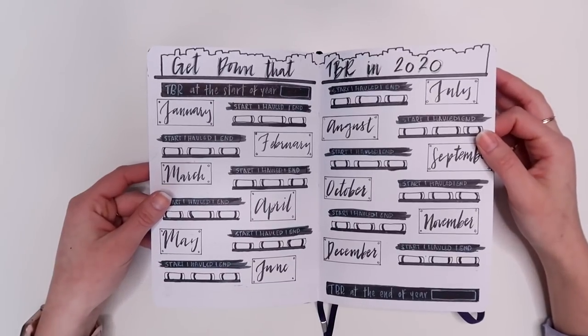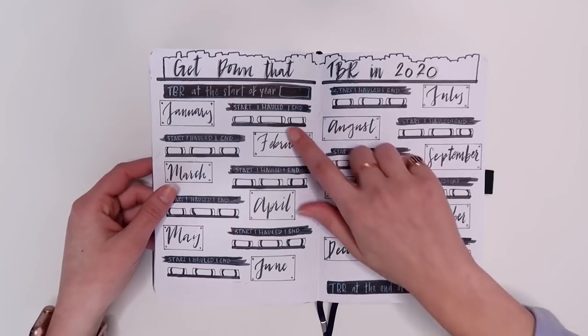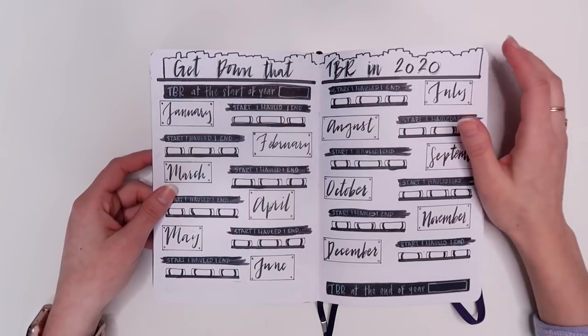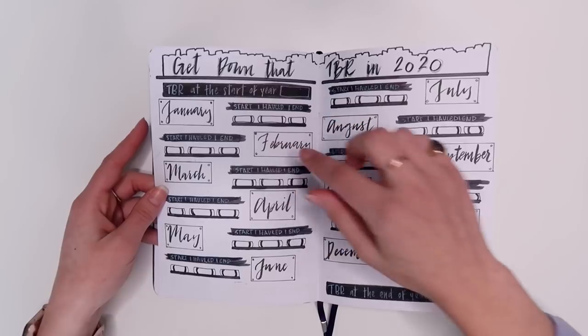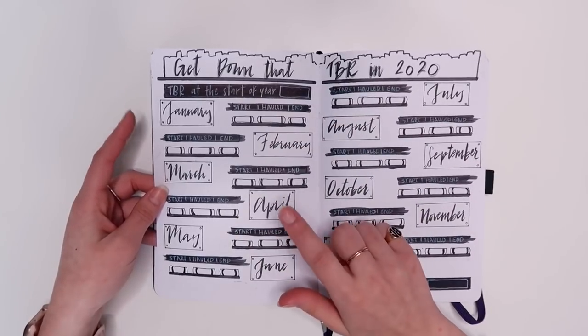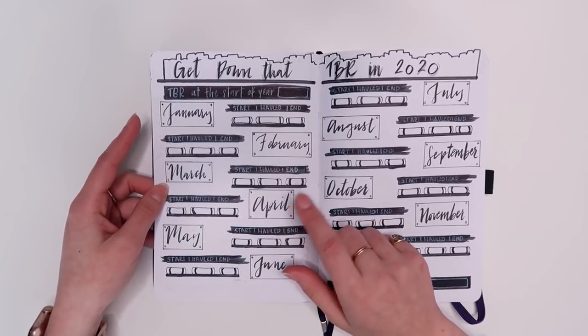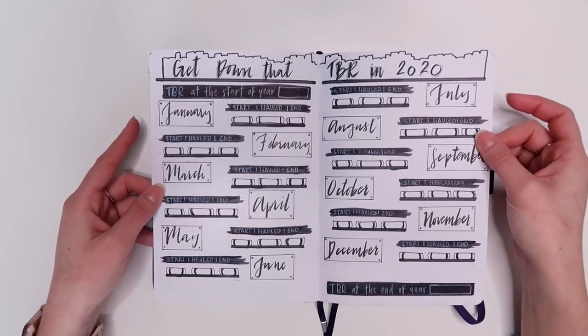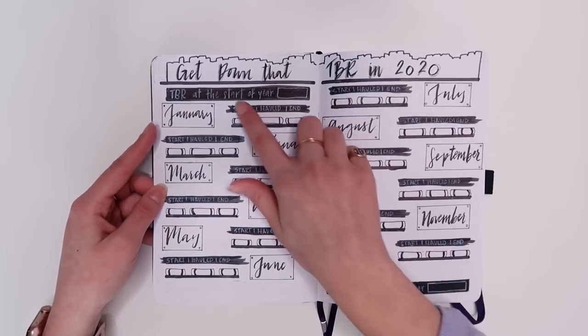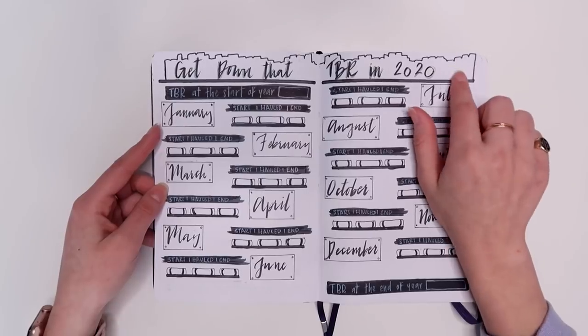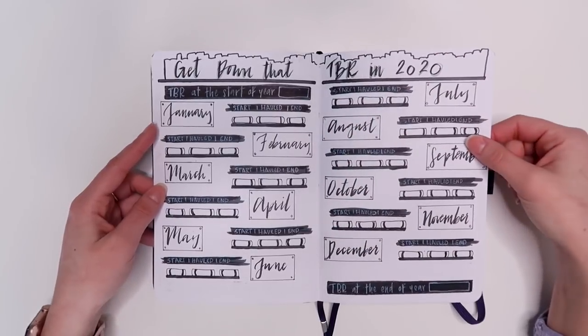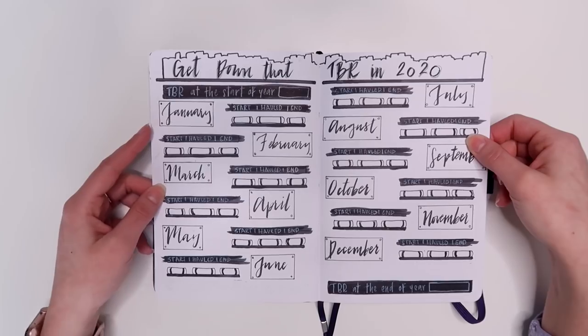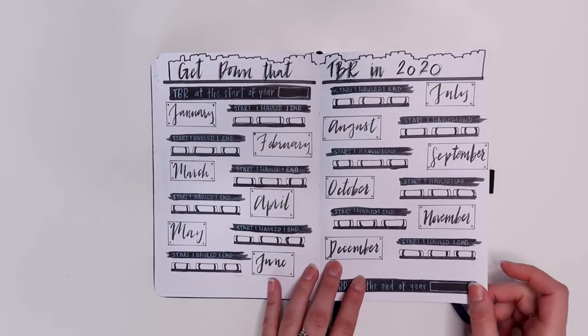And I did just kind of make it look like they were shelves. I made little books on each of the shelves for where the stat is going to go. I put the months in sort of these little boxes that are meant to look like metal signs sort of and I just love how it looks and I love the title that says get down that TBR with like the books silhouetted in the background. I just I adore how this one turned out. It's probably my favorite of my yearly spreads.